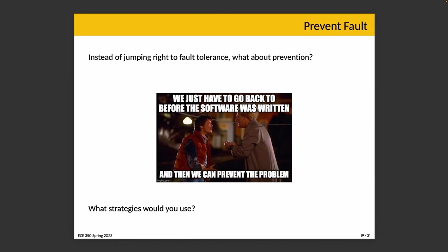Instead of just jumping right to fault tolerance, what if we talked about prevention? Just like deadlock — we talked about whether we can prevent a deadlock from happening, can we detect it if it happens? All things being equal, preventing the problem was better than solving it. When we prevent the problem, there's no deadlock and everybody's happy. When we solve the deadlock problem, there were frequently side effects — like we terminated a process and it had to restart, some work was lost, or extra effort was needed. There was usually some consequence to fixing it after the fact, whereas if we prevented the problem, it was better.